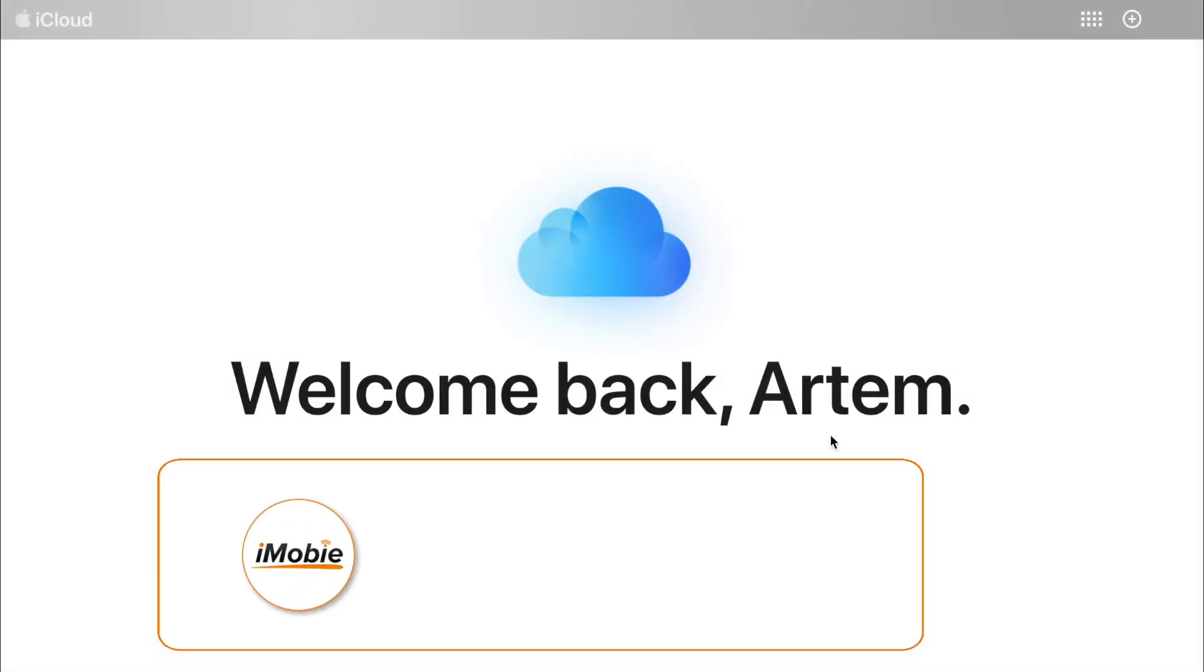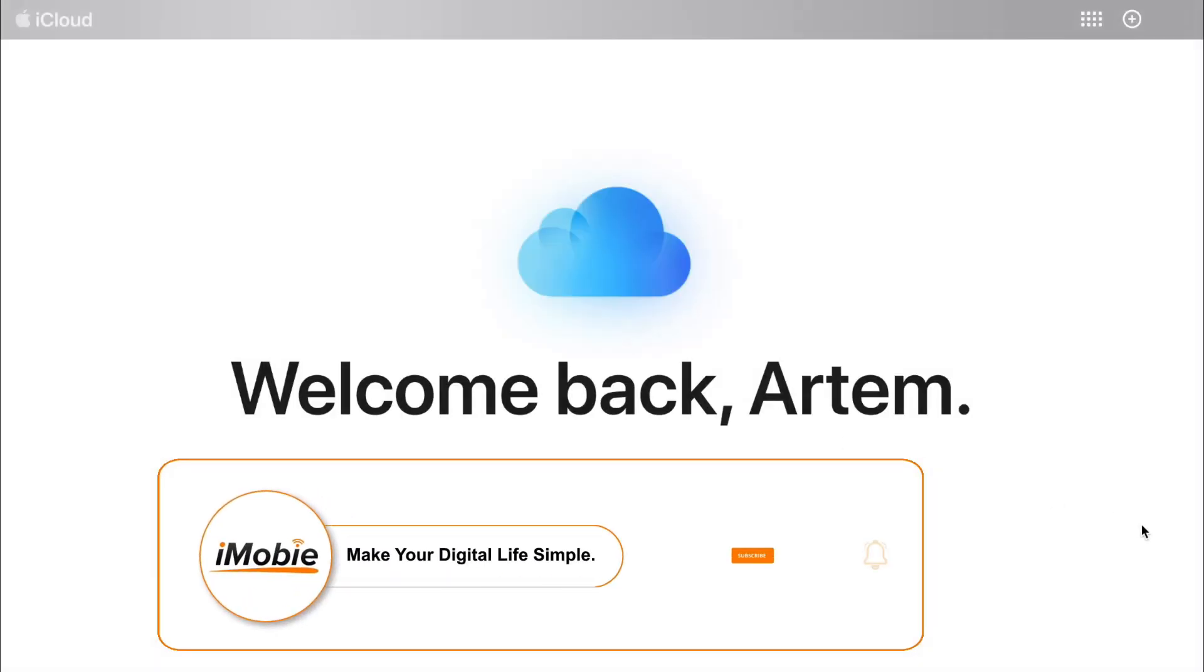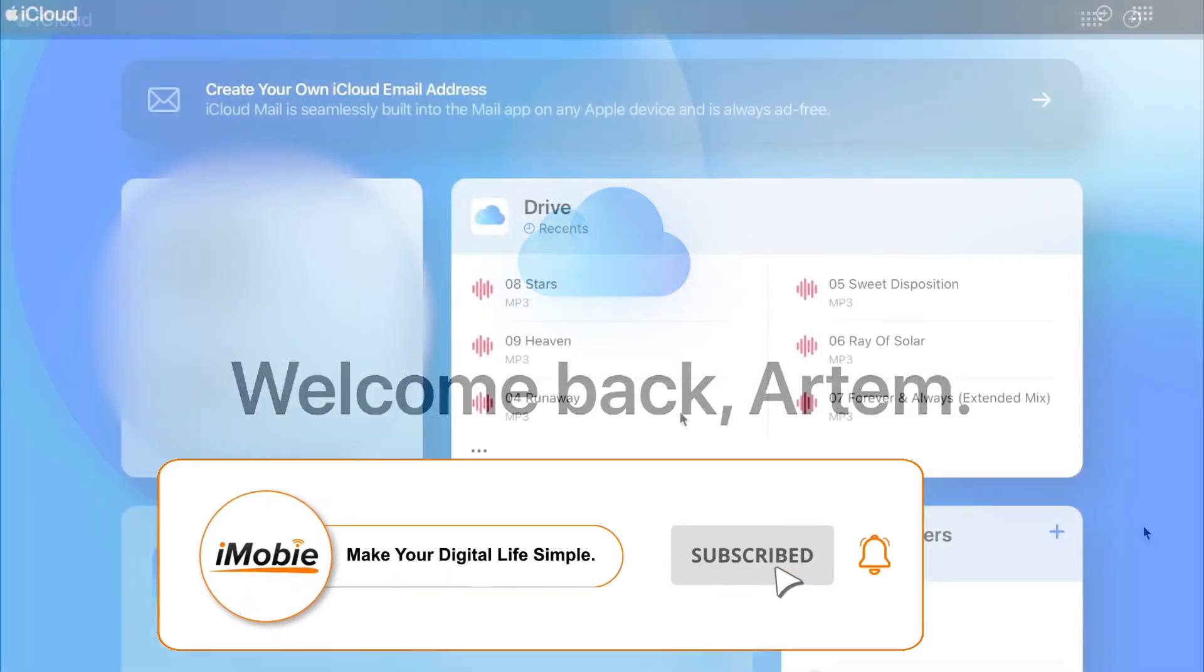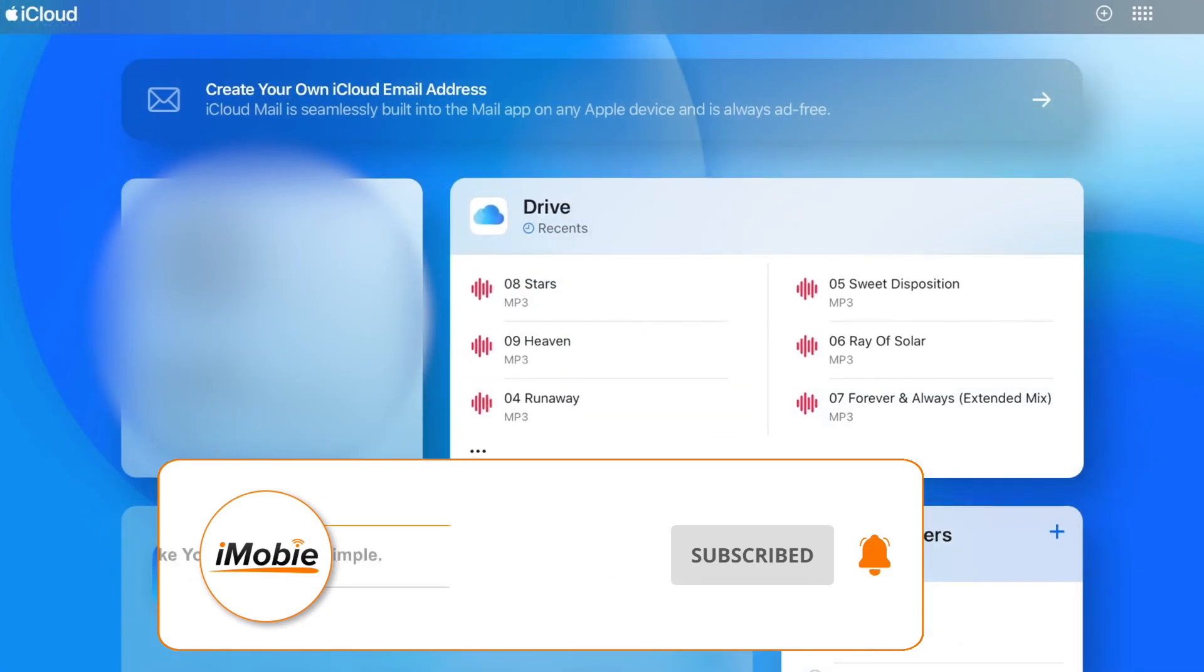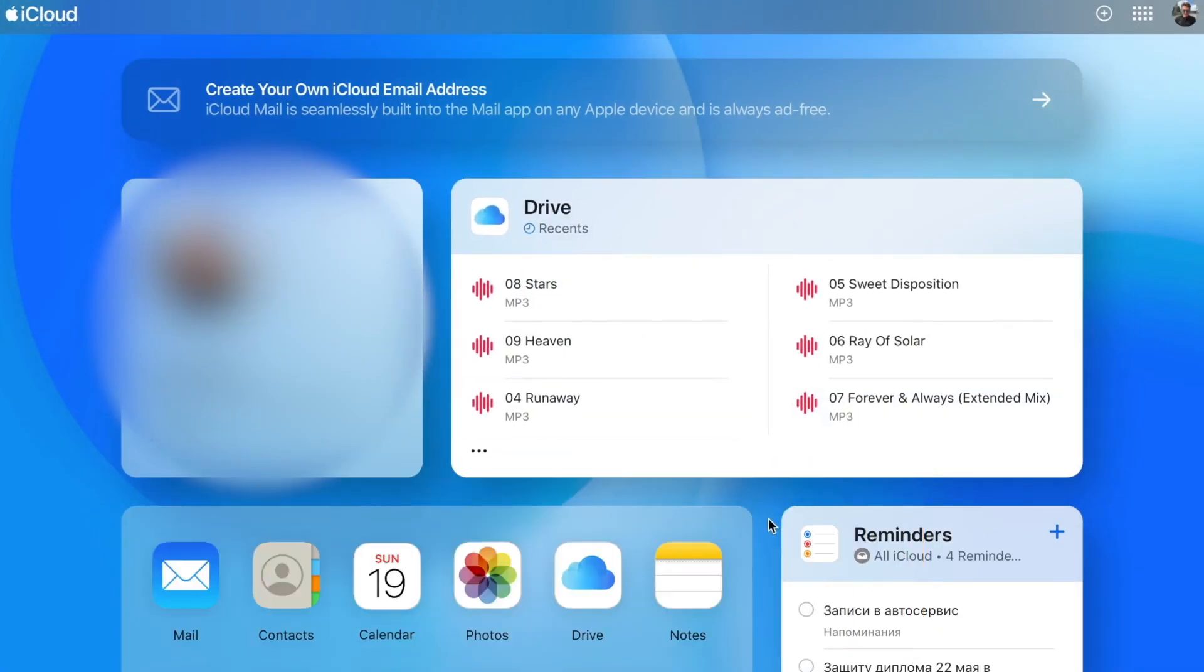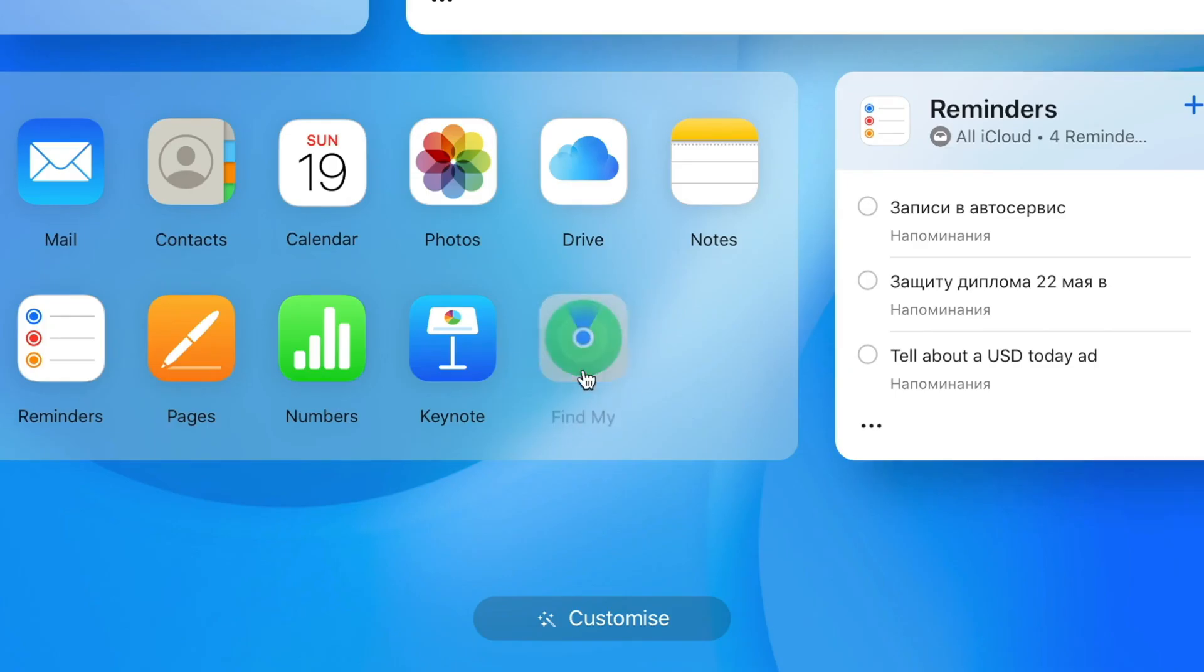Firstly, visit iCloud.com official website right on your computer or another smartphone. Secondly, log in into your iCloud account.